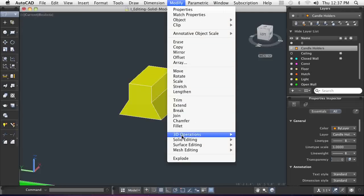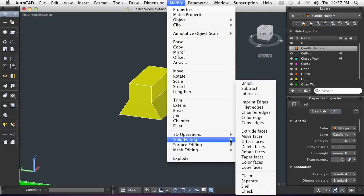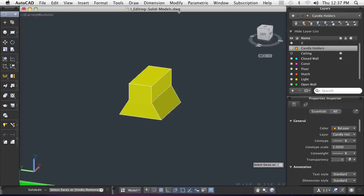When designing molded plastic or cast parts, you can use Taper Face to apply the required draft angles to the design.